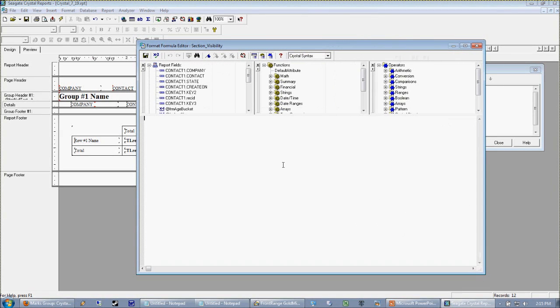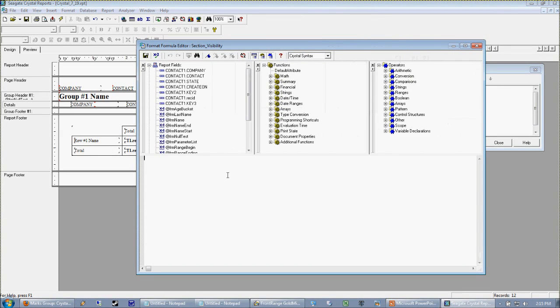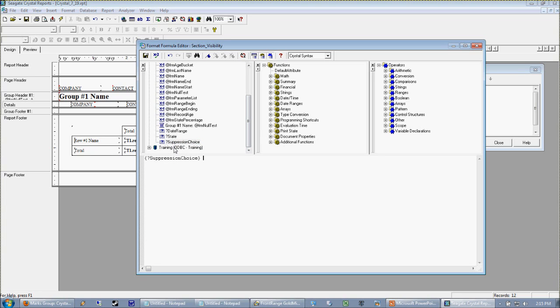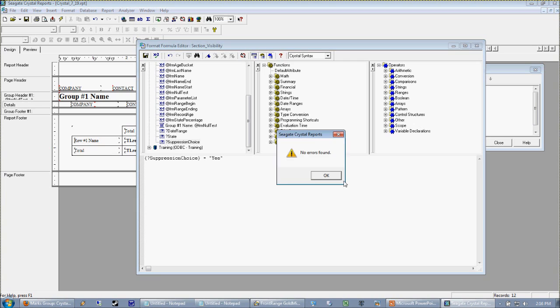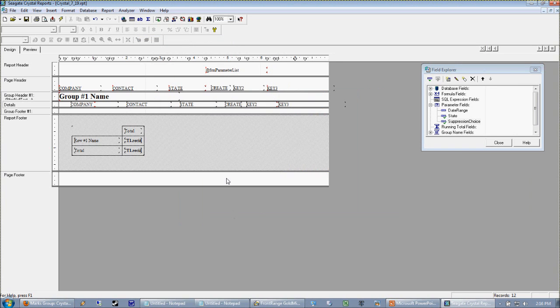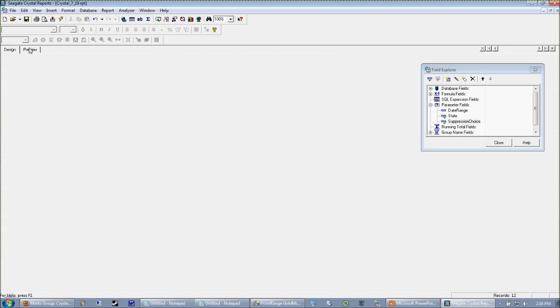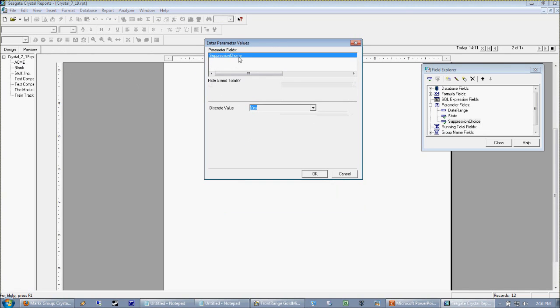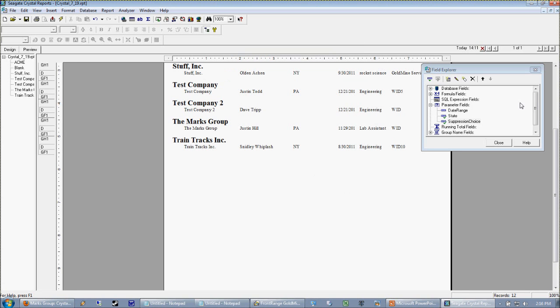We only want to suppress if something is true, so we want our suppression choice to say yes. Check it, looks good, and we'll save that and okay our way out. Now when we preview it's going to ask us should we hide the grand totals or not. If our value is yes, it suppresses the report footer.